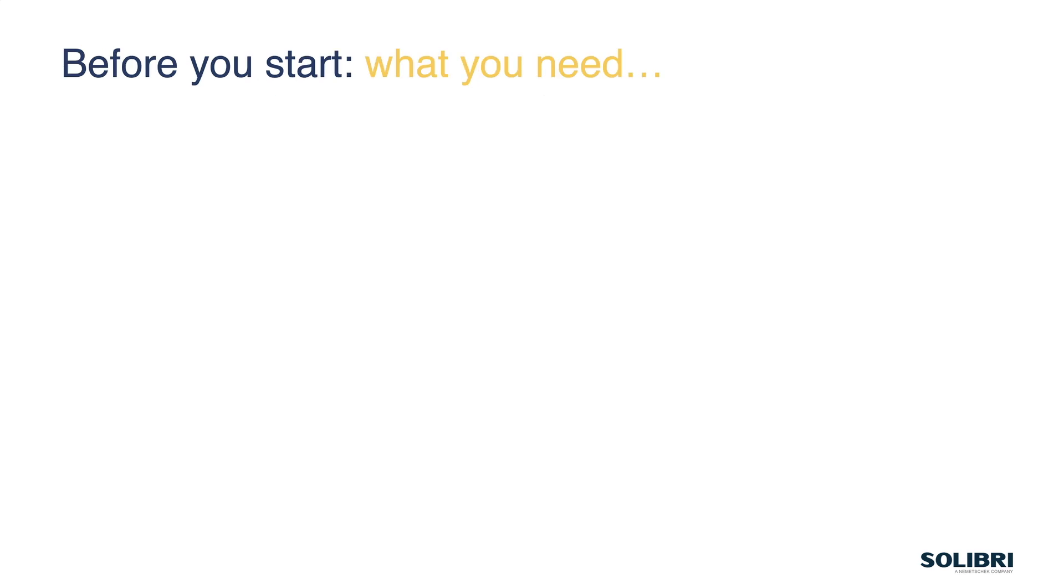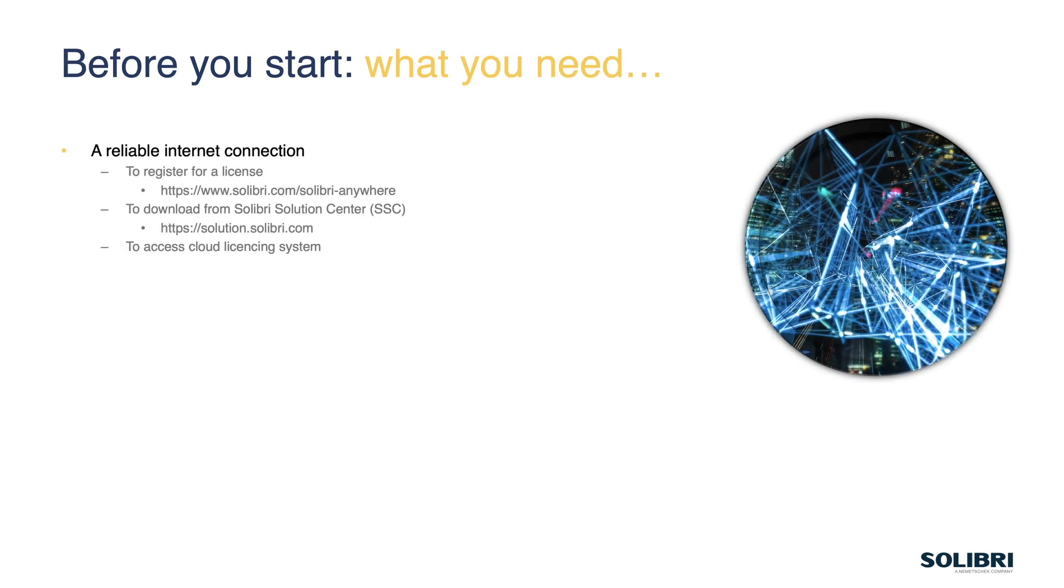So before we start, there's a few things we need. First off is a reliable internet connection. We need this to register a license. We need it to access the Solibri Solution Center to go and download the software to install on our machines, and we also need it to access the cloud licensing system when we sign into the software and use it.